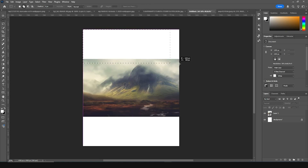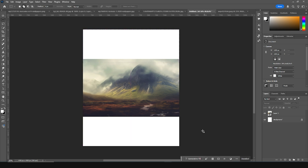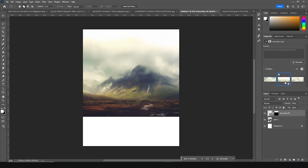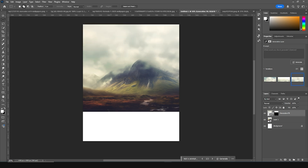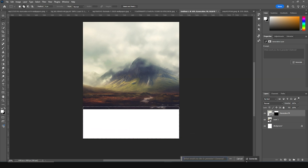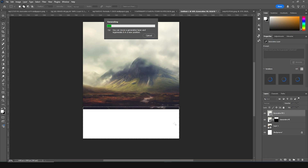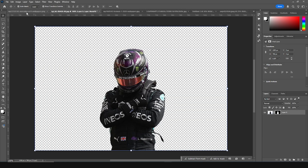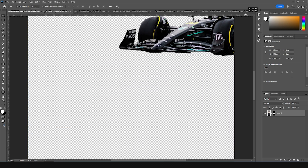Now let's create these parts using Generative Fill. Select this part, click on Generative Fill, click Generate, and let's see what it comes up with. This looks pretty good, let's keep it like that. The same way, let's create the bottom part — make a selection, click on Generative Fill, and click Generate.